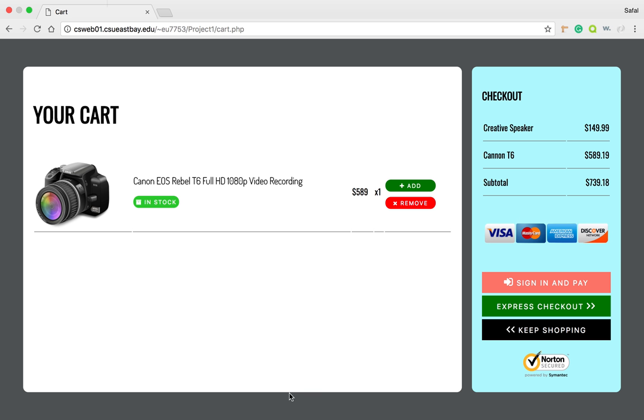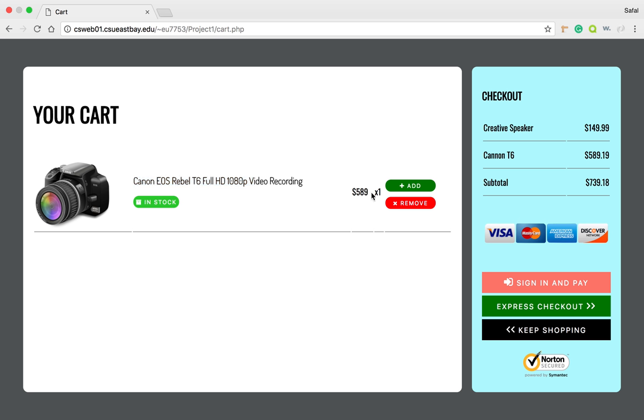I have not actually worked on this part of checkout and everything. This might be something to handle on a later assignment or when the final project is due. So for now, I just added the Canon EOS, and you can see the quantity and the price for it. Also, the add and remove buttons are not functional at this moment. That's something we'll be working on for the assignments.